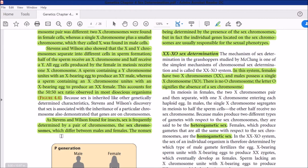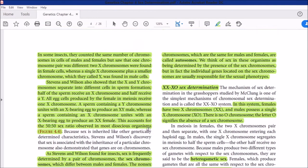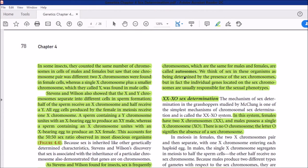Sex is frequently determined by a pair of chromosomes called sex chromosomes, which differ between males and females. These chromosomes have a role in sex determination. The non-sex chromosomes, which are the same for males and females, are called autosomes. Though we think of sex as being determined by the presence of sex chromosomes, it is actually the individual genes located on the sex chromosomes that are responsible for sexual phenotypes.